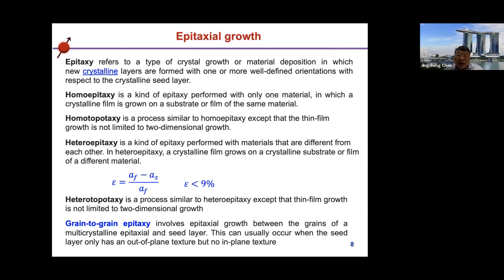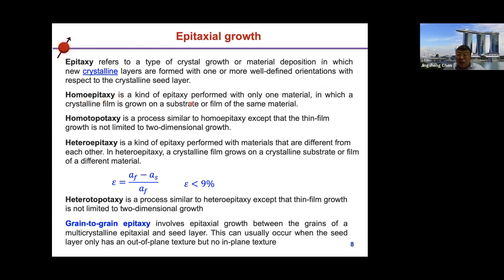To control the easy axis we need to control crystal orientation, achieved through epitaxial growth. Epitaxy refers to a type of crystal growth where new crystalline layers form with one or more defined orientations with respect to a crystalline seed layer or substrate. Homoepitaxy is performed with only one material — the thin film and the substrate have the same material.